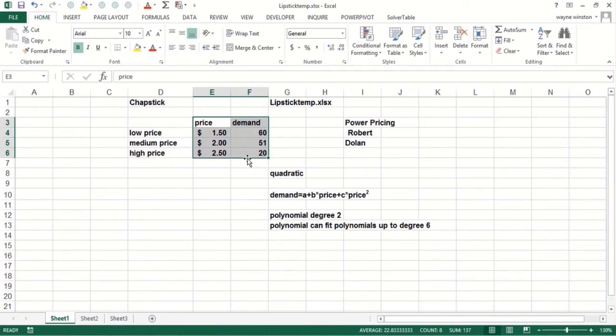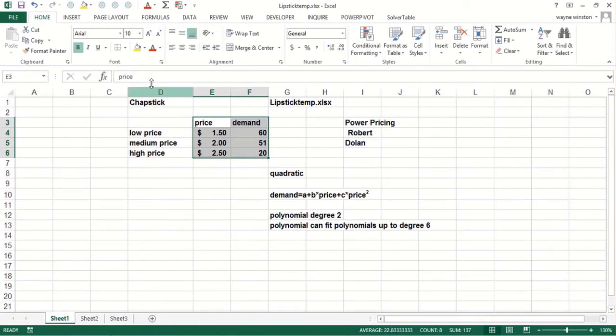whatever is the Y coordinate on the demand curve would be a good approximation to the demand at that price because the demand curve goes through these three points.